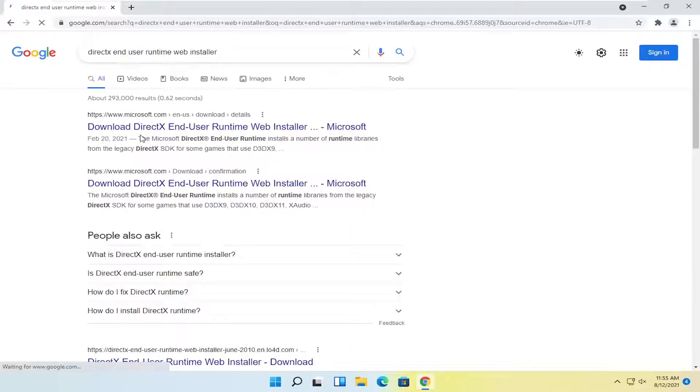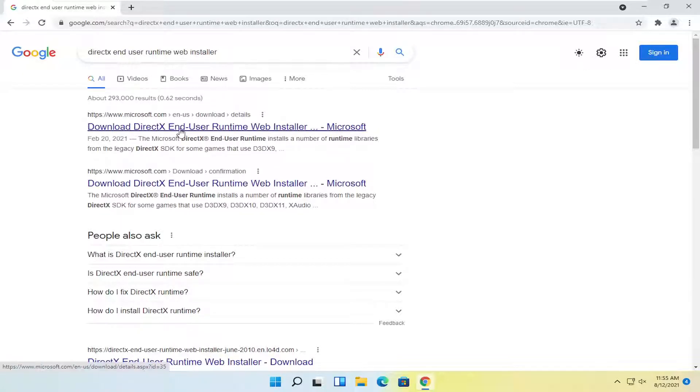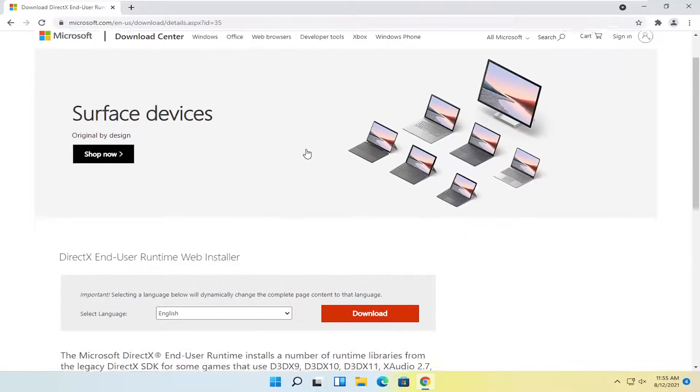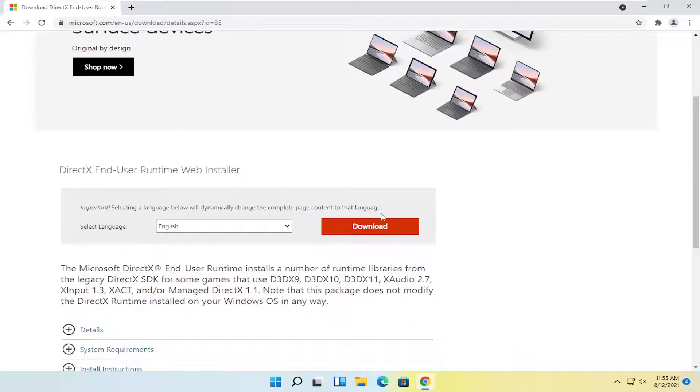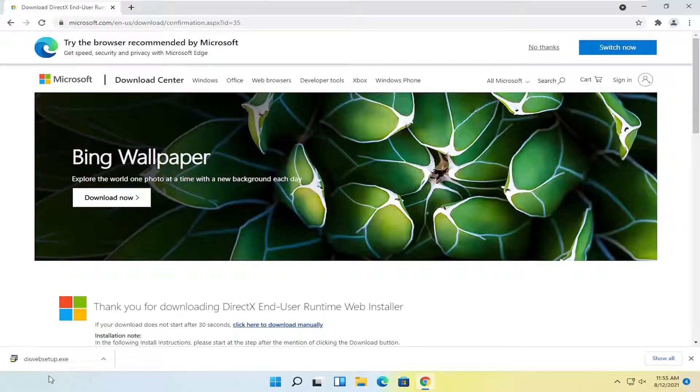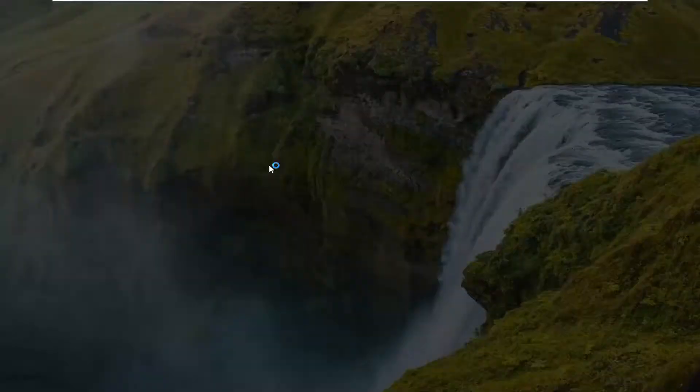Go ahead and search for that. The best result should be a Microsoft domain here that says download DirectX end-user runtime web installer. Go ahead and open that up. And you want to select the orange download button here, so go ahead and select that. And then open up the setup file once it's done downloading.